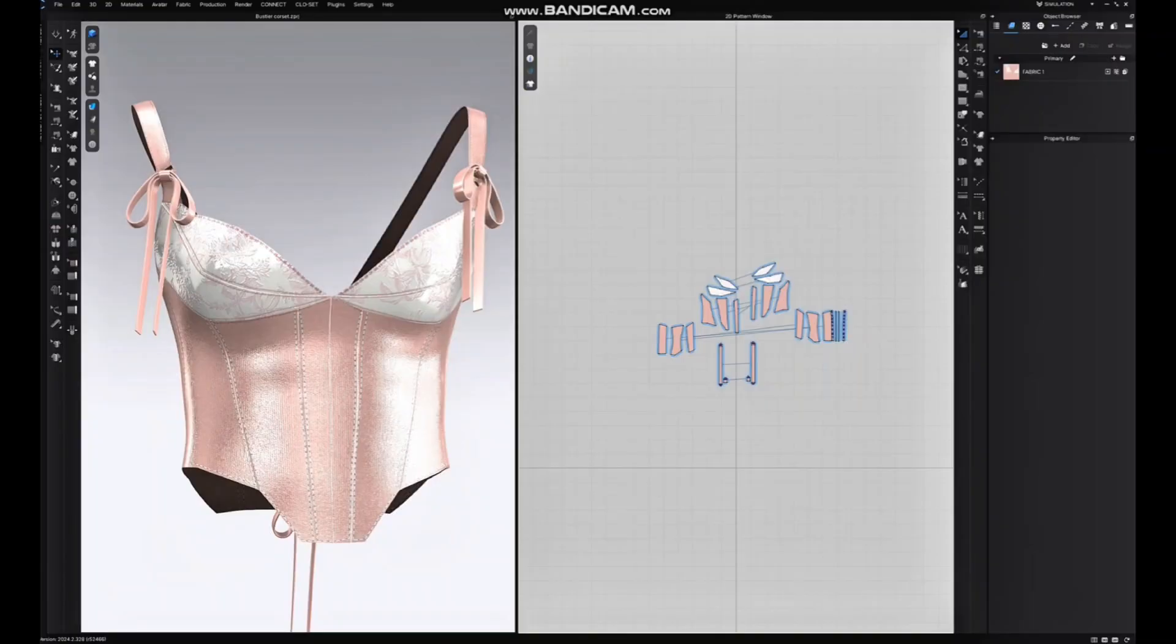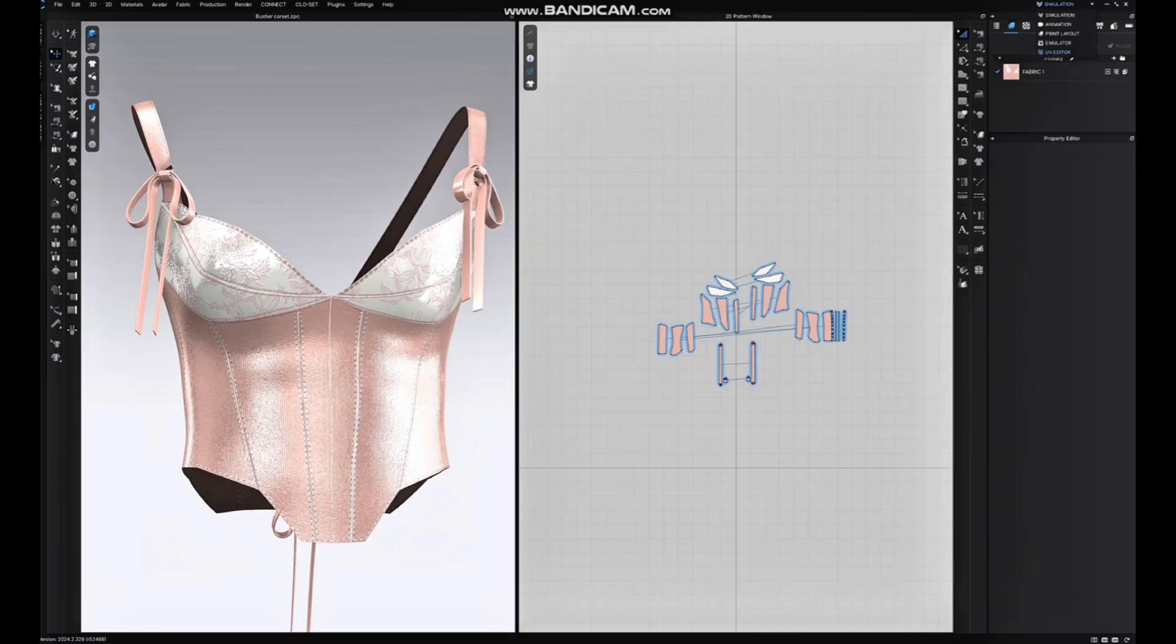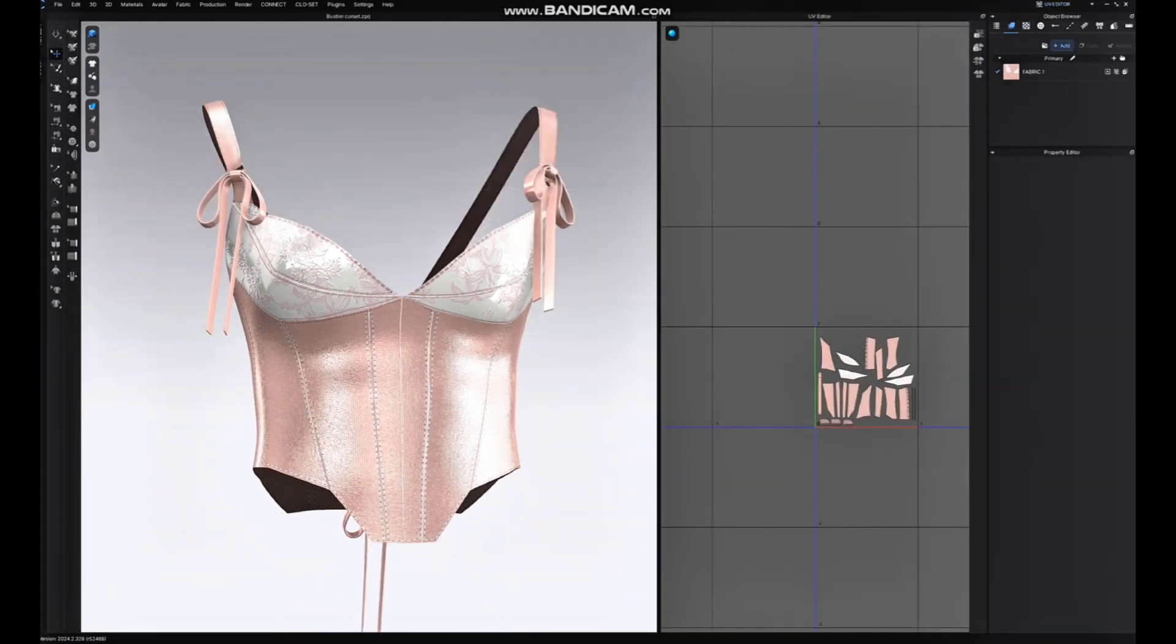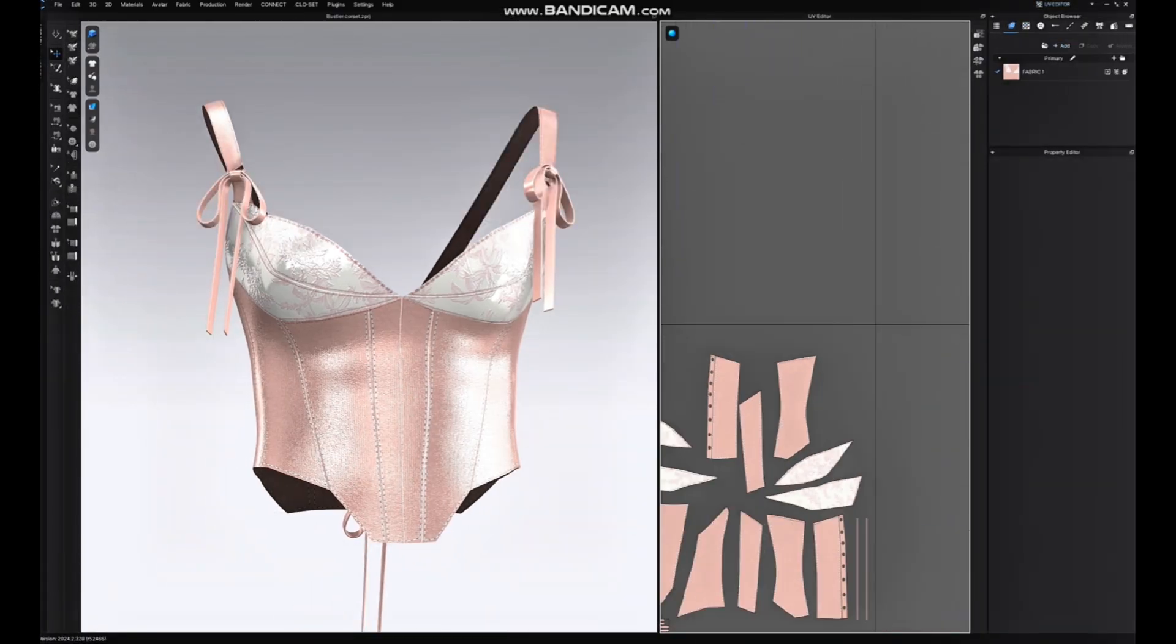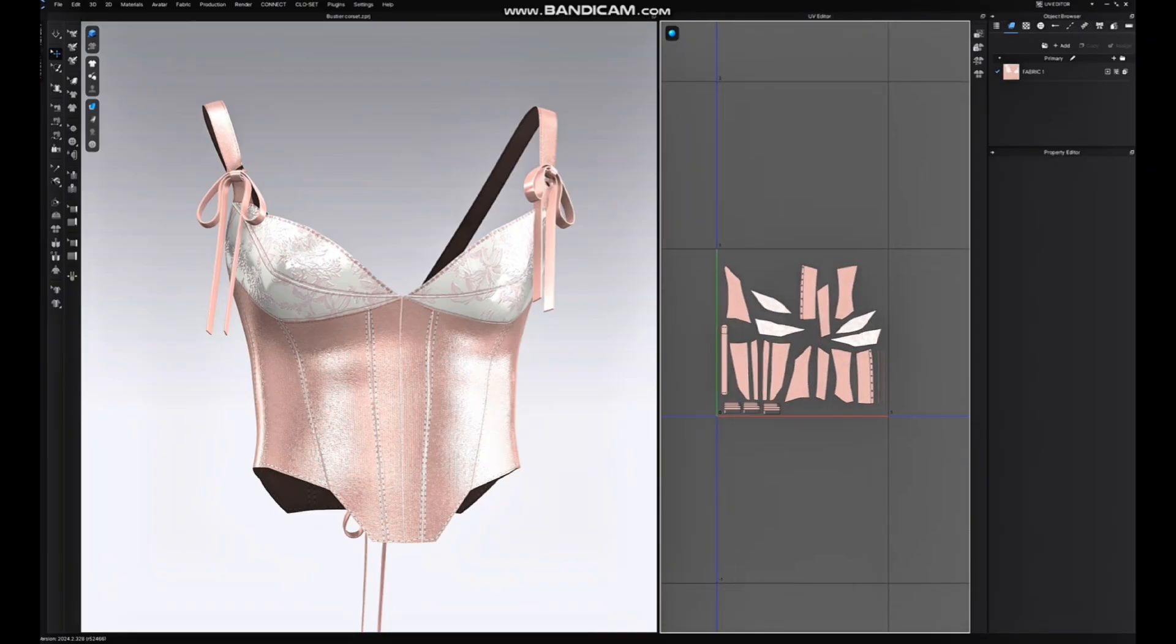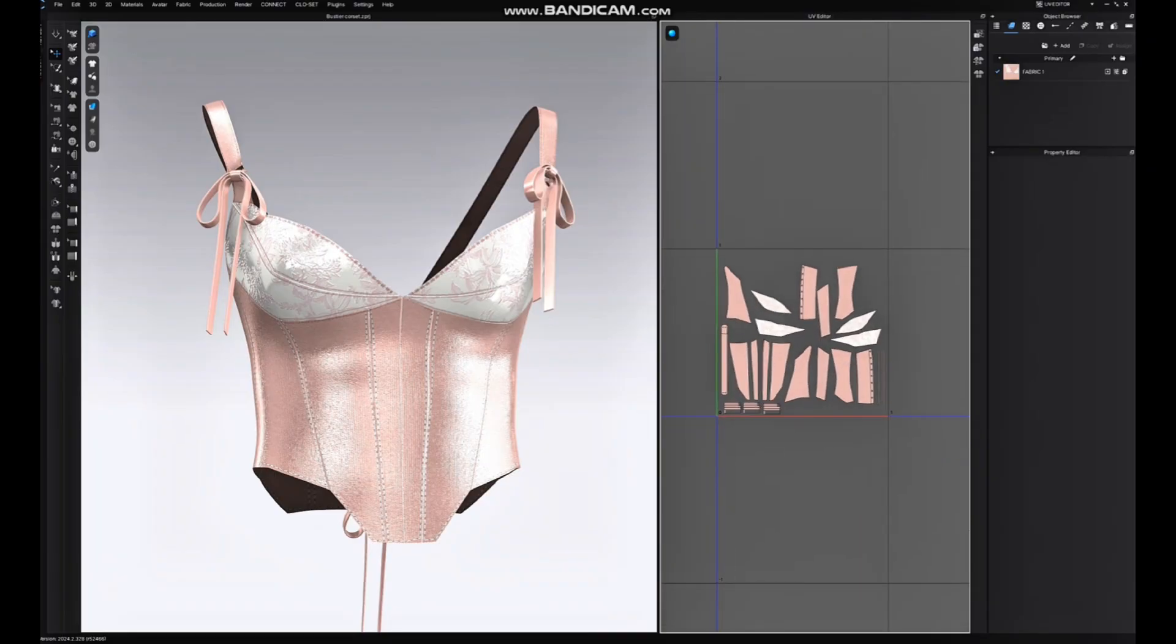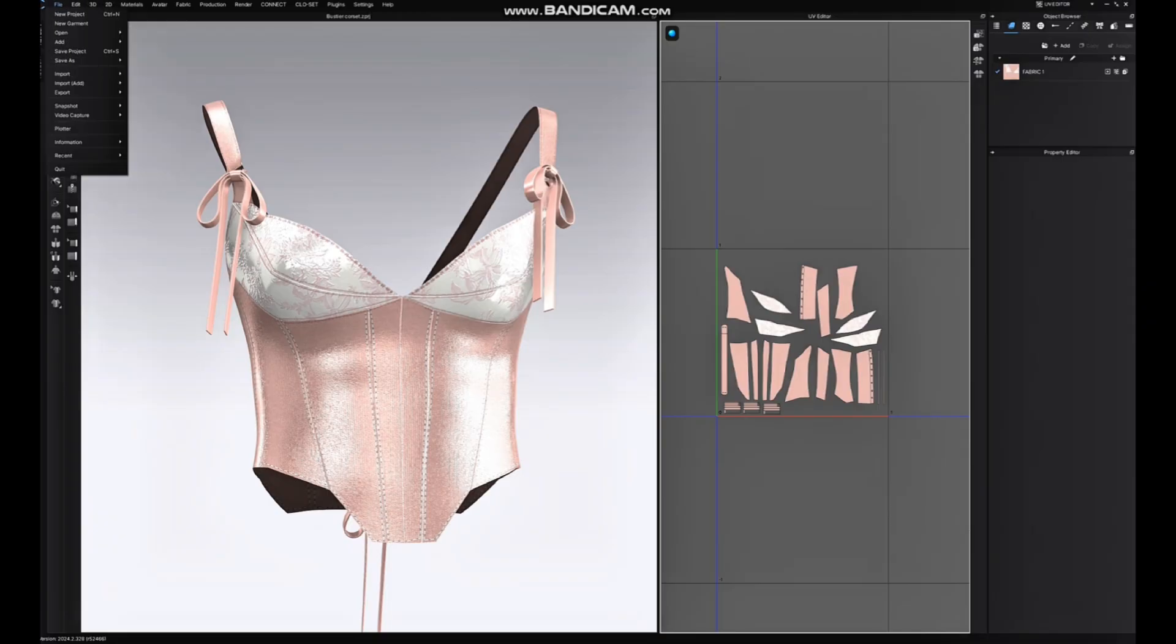So I open up my CLO 3D project. One thing that I want to make sure is to jump into the UV editor. In UV editor, I want to make sure that all of my 3D patterns are right there in one cluster without overlapping or any rotation.